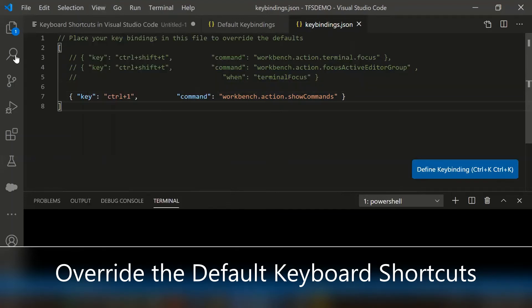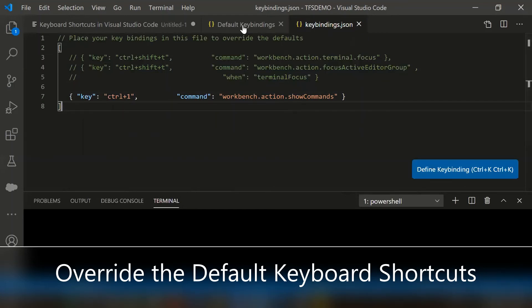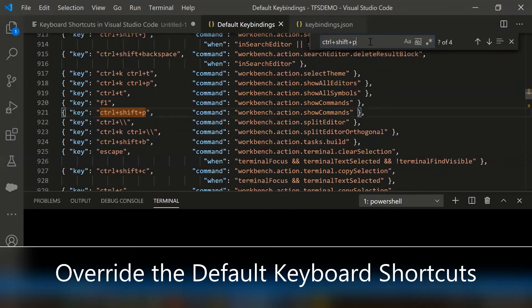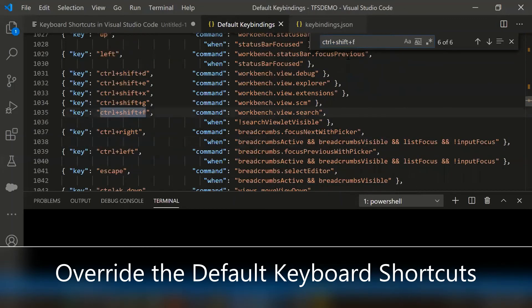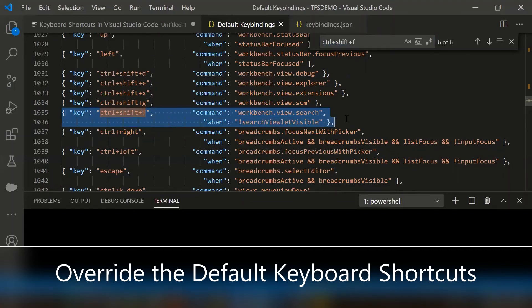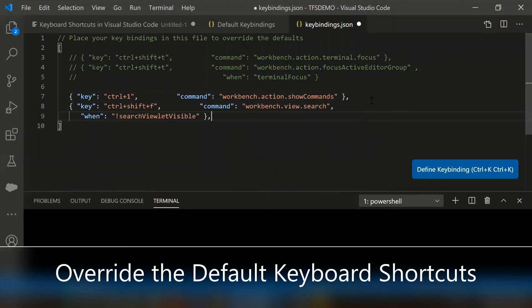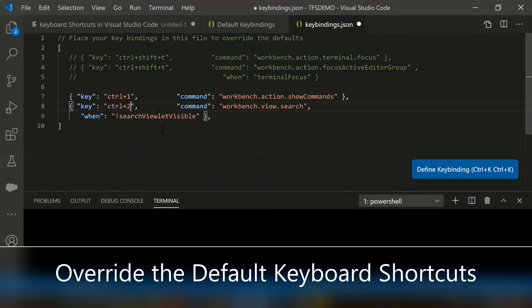Let's try to change the search from ctrl shift f. Let's try to find the relevant command. Let's copy the syntax. The key is ctrl shift f - instead of ctrl shift f, let's try to override it to ctrl plus two. The command is workbench dot view search.